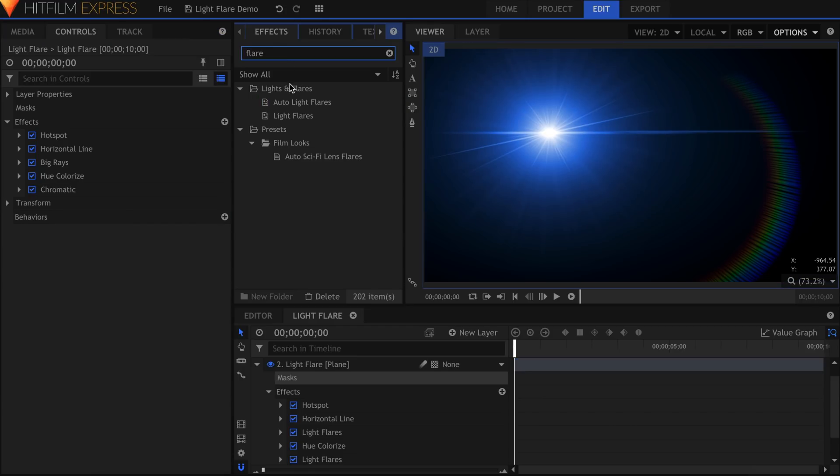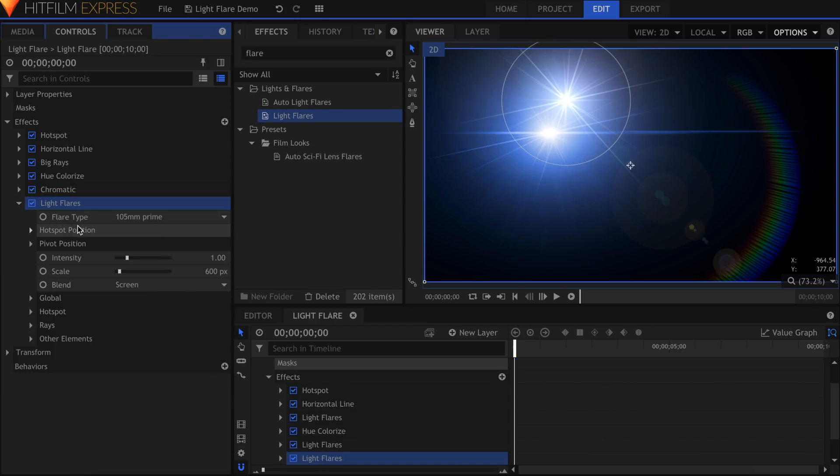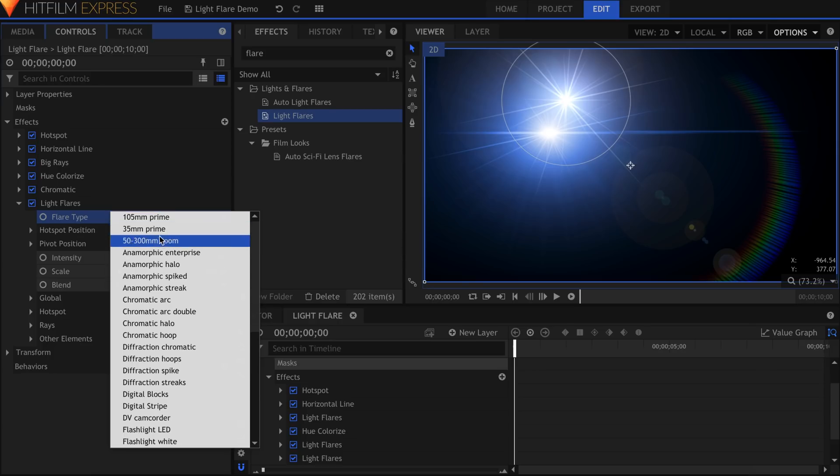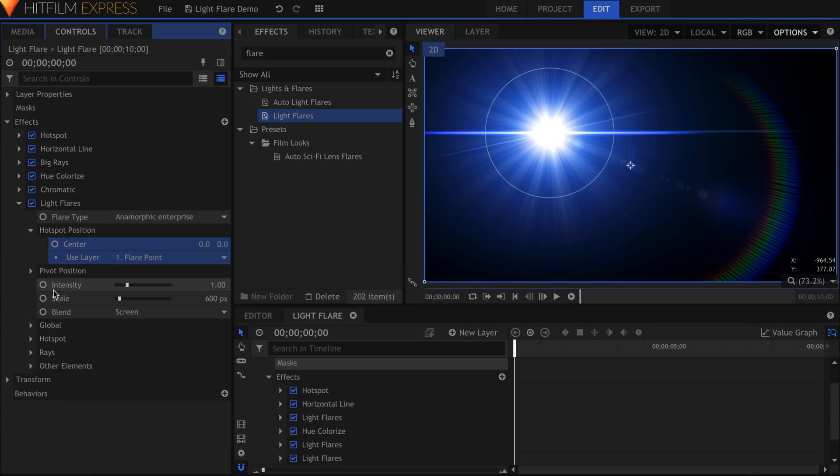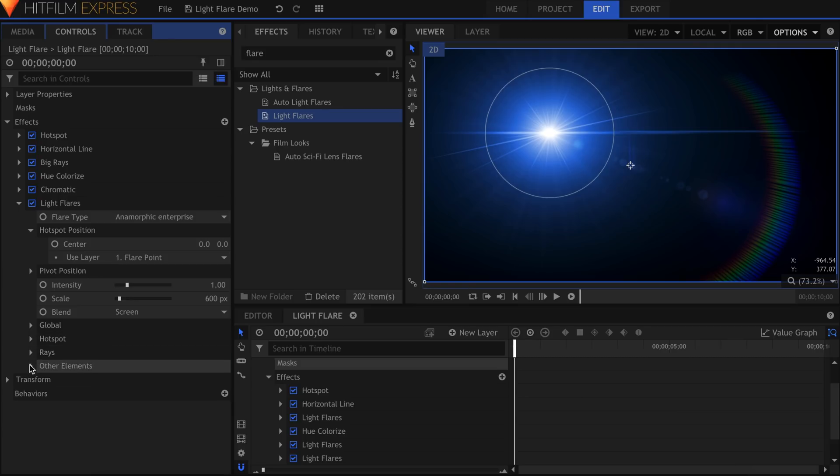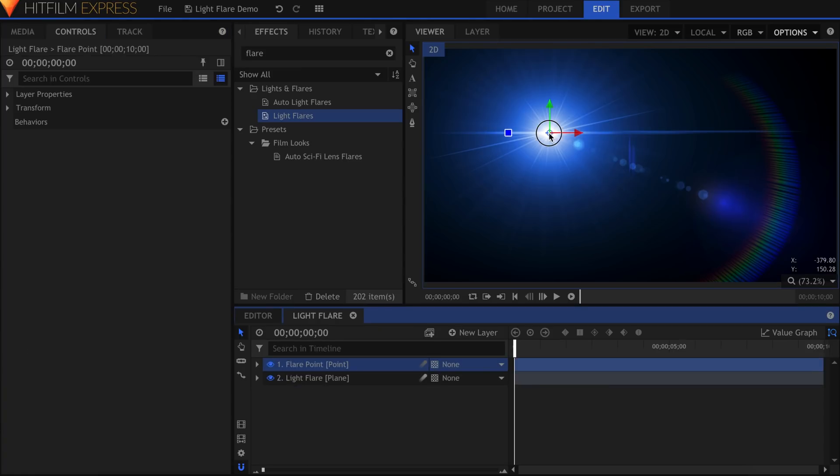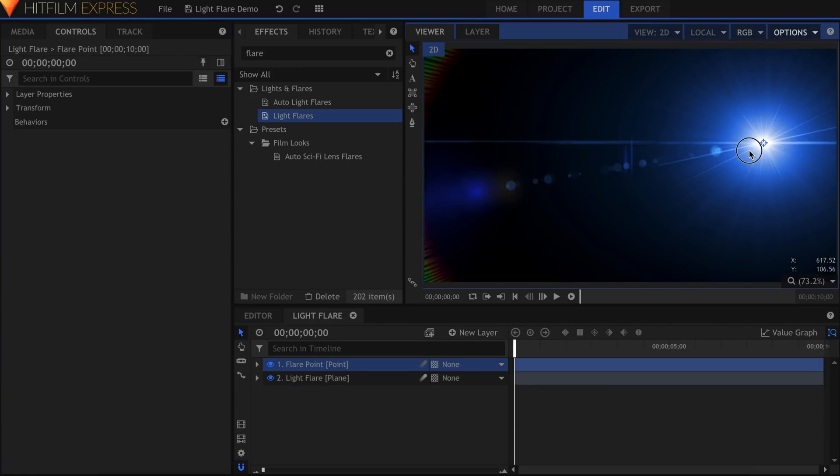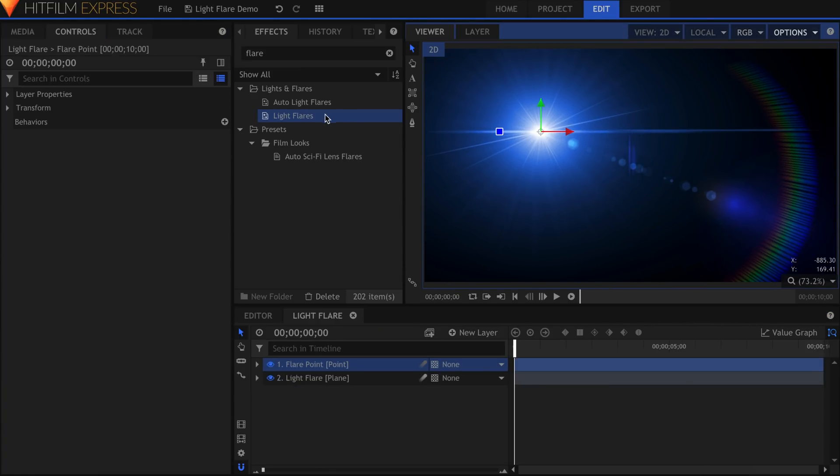Now I'm going to add some circle artifacts to our flare. I'll choose the Anamorphic Enterprise type and completely turn down the hotspot brightness. All we're left with is this artifact coming off of the center. Adjust its brightness as needed.